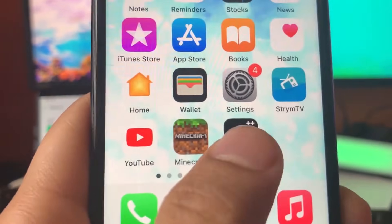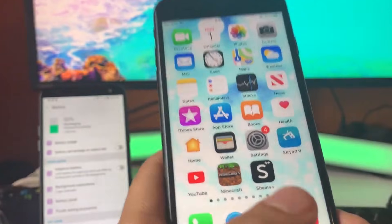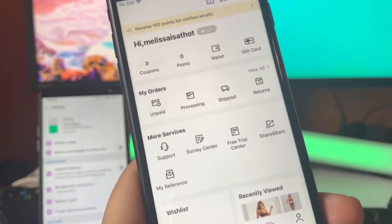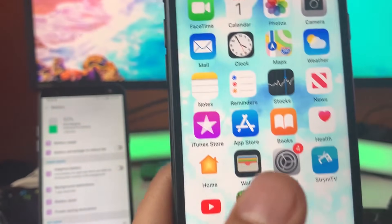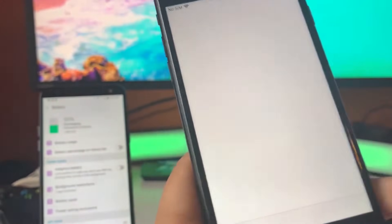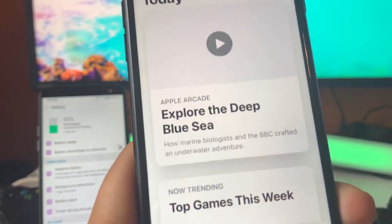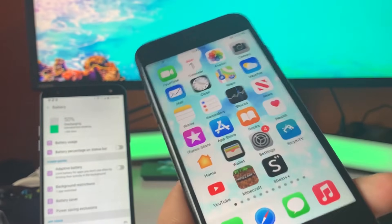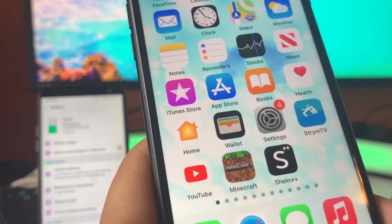Now I'm gonna show you guys how to install the Shein++ app so you can get free Shein clothes. It is a tweaked app, which means you won't be able to get it from the App Store or the Google Play Store.